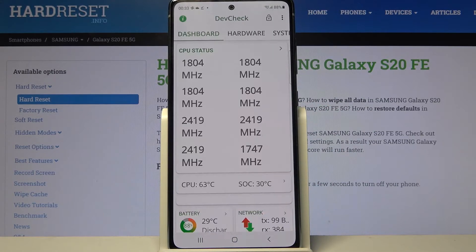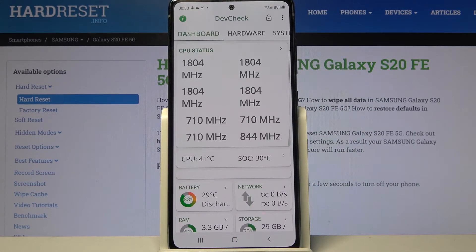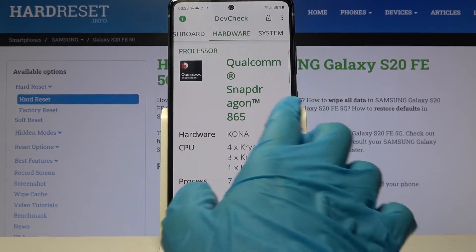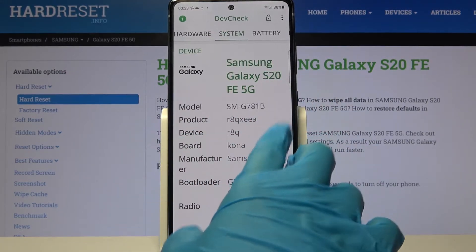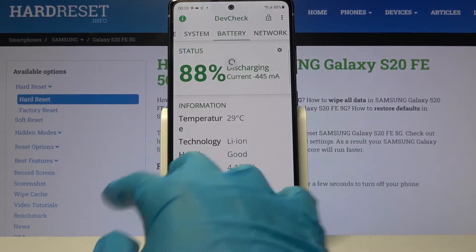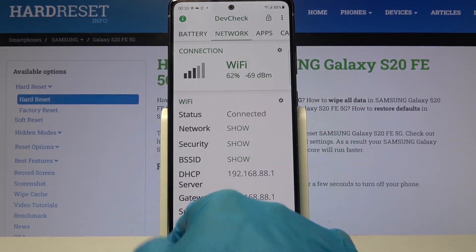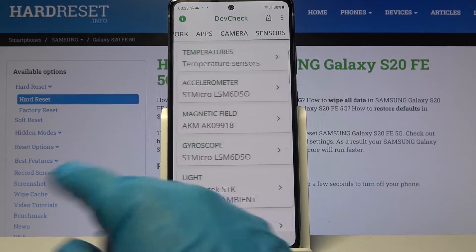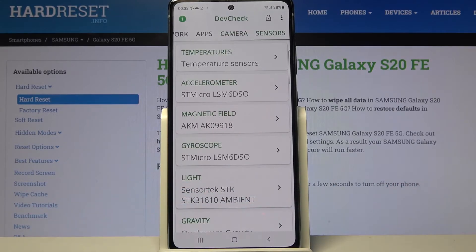From this app you can find out all the information about your device's dashboard, hardware, system, battery, network apps, camera and sensors.